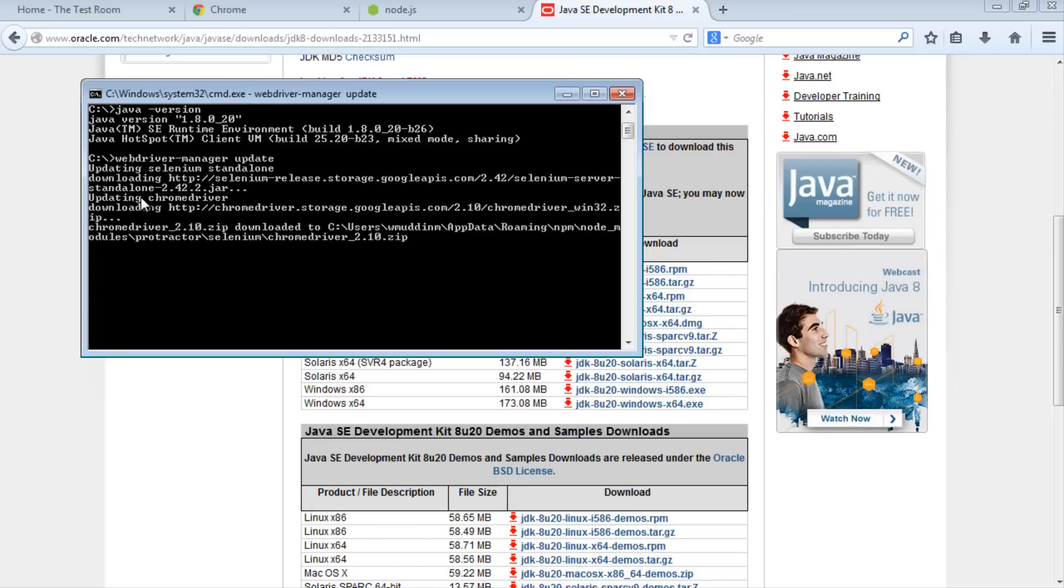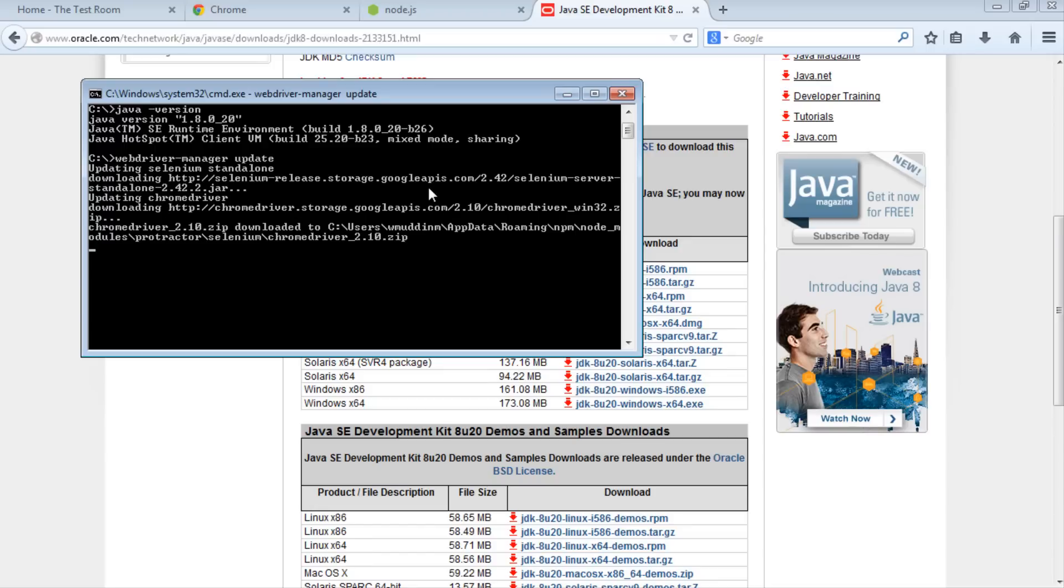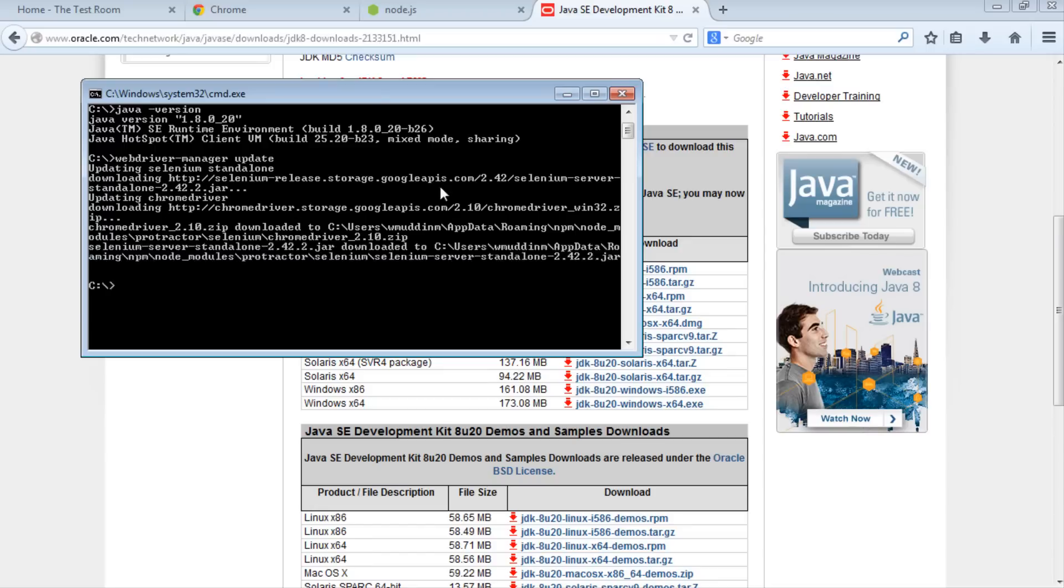You may have noticed it's updating ChromeDriver. By default, WebDriver Manager uses ChromeDriver to run our tests. That's why we installed Chrome as the first step. You can change this if you want, but let's leave that for another video. Now that we've successfully updated our driver, we're going to run webdriver-manager start.